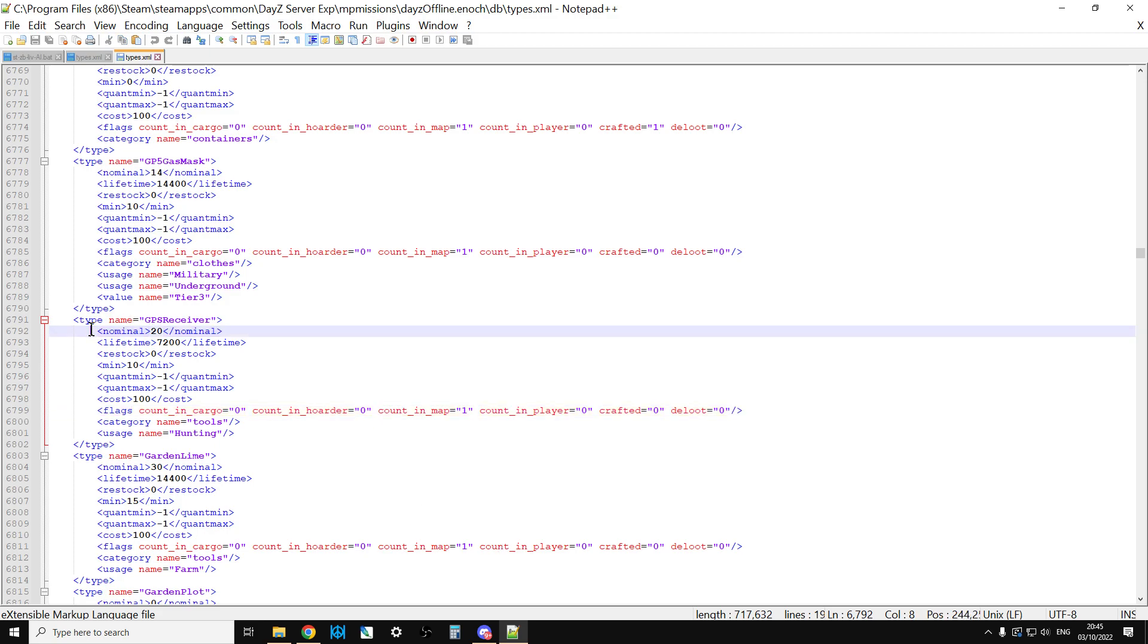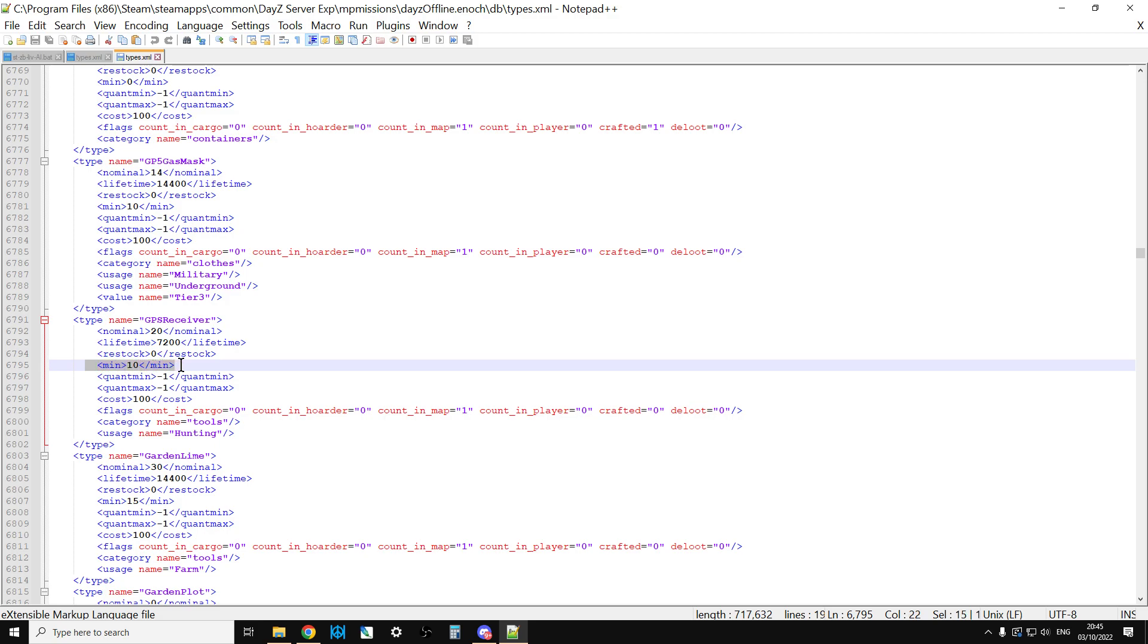So, if we take the Livonia setting, for example, there should be 20 of them on the map. The lifetime is 7,200 seconds, so that's kind of how long it hangs around before it despawns and goes to another spawn point. And when there's 10 of them, it will start respawning them in on the map. There's no quant min, no quant max, because it doesn't contain anything.